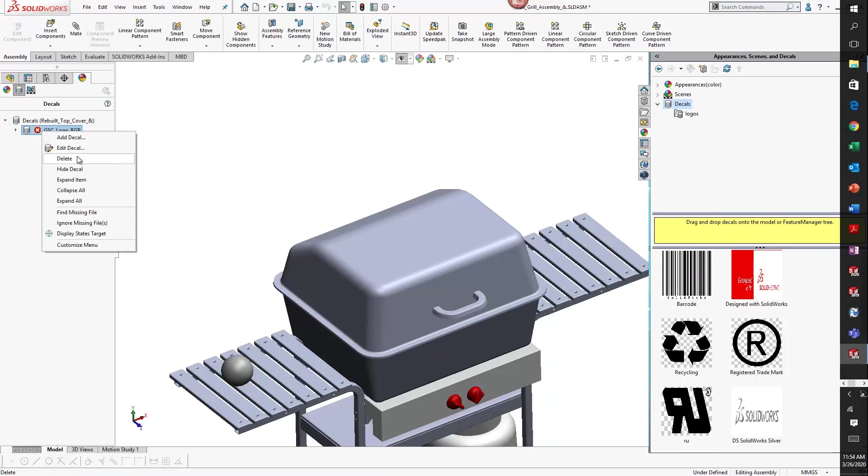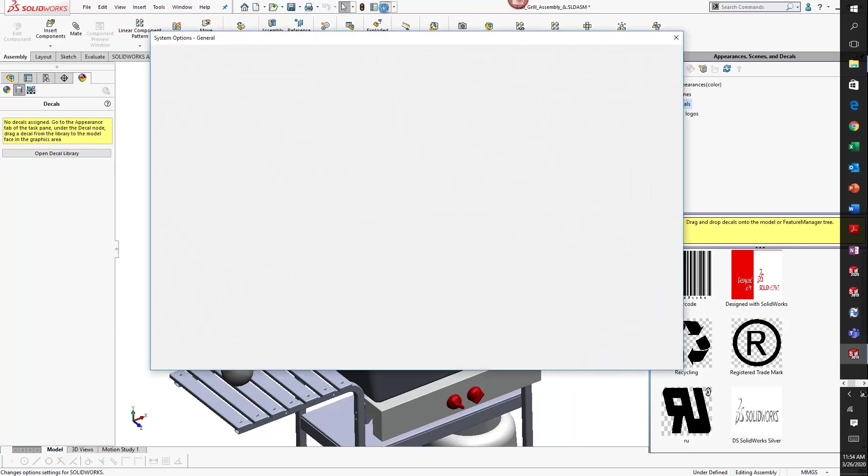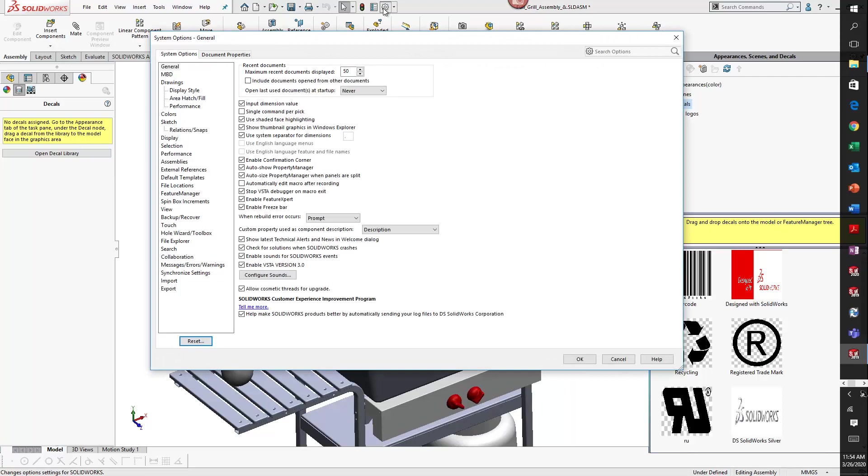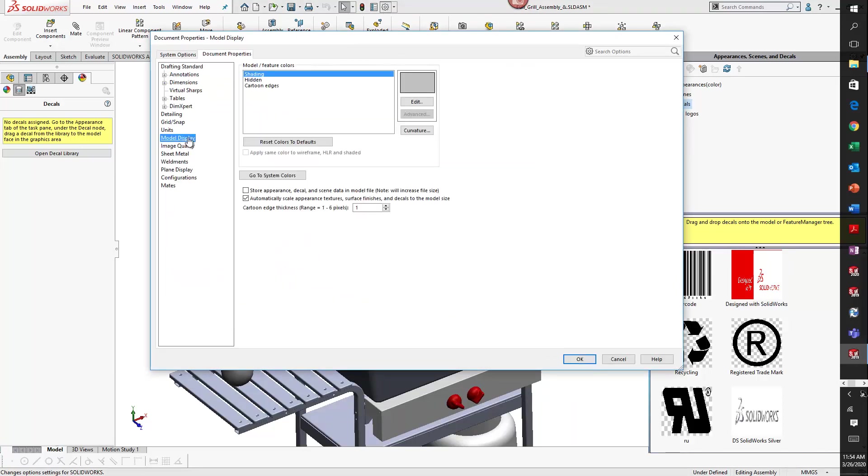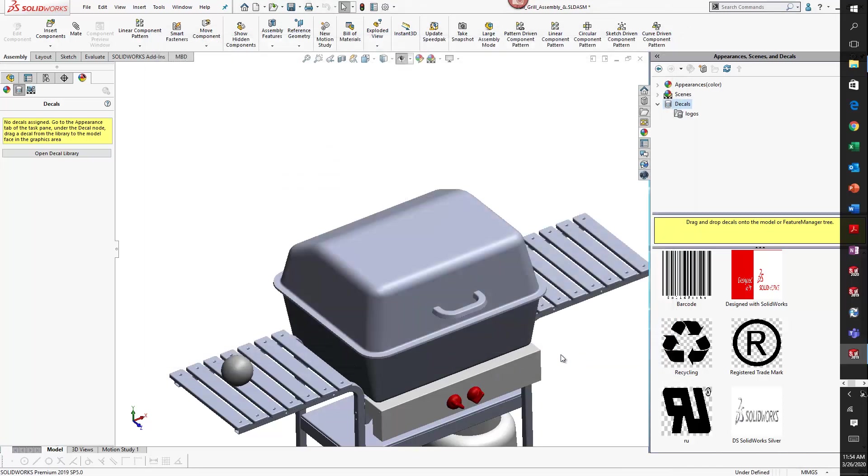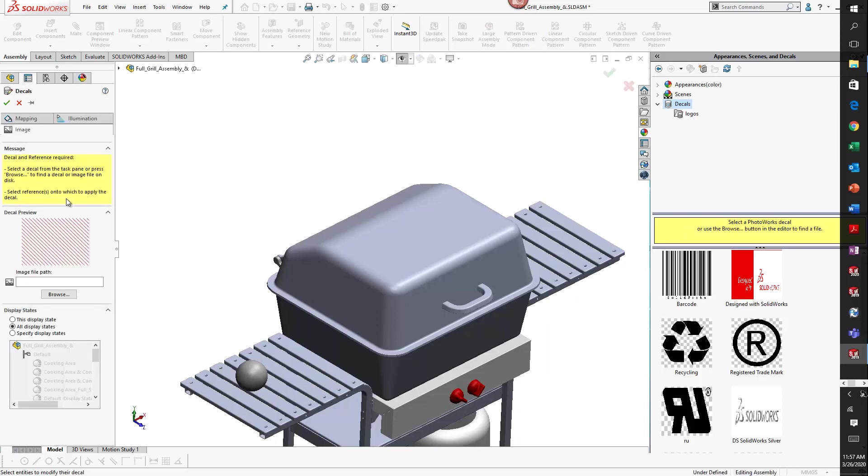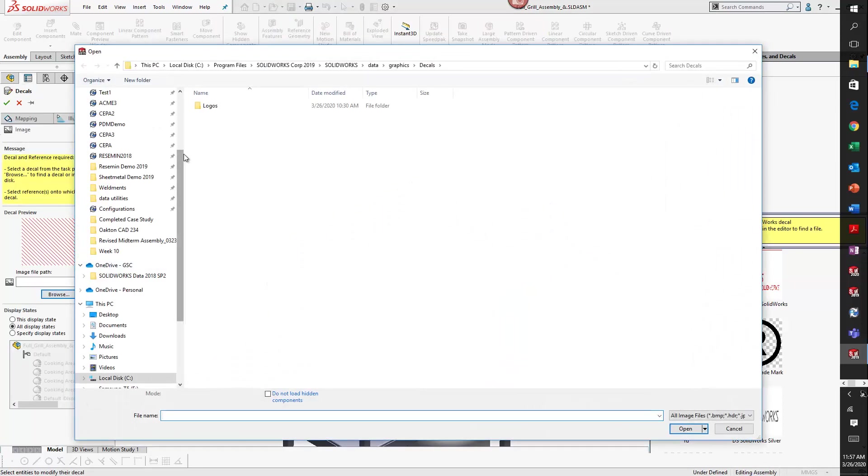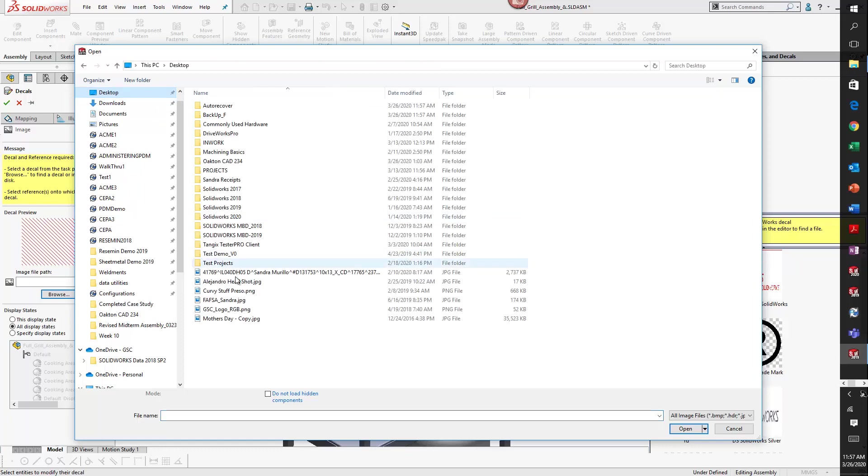I'm going to delete this broken reference and before I re-add it, I'm going to go to model display and check on that store appearance option, select OK. I'll go ahead and add my decal - I'm going to re-add that GSC logo.